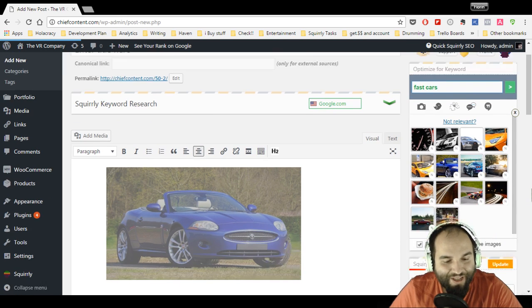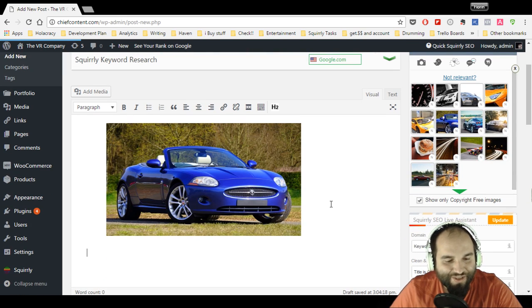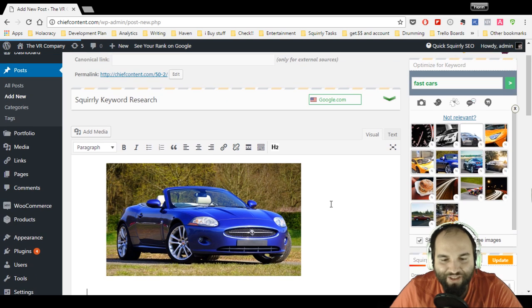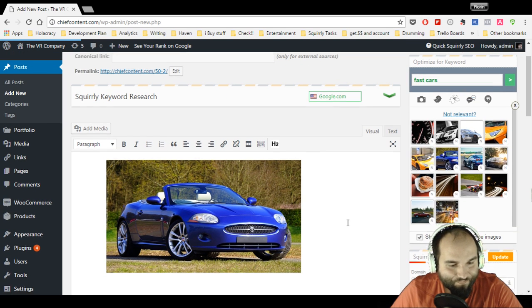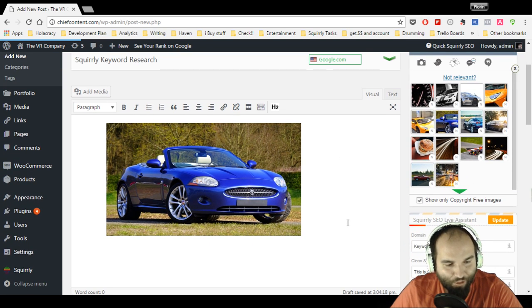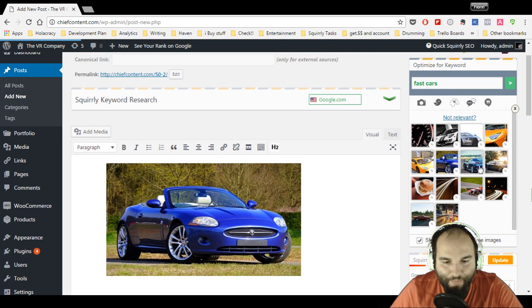I've just shown you how easy it is to do that with the Squirrly SEO plugin. I think it took me under 30 seconds to show you that. Now what's more is that maybe you have another keyword.